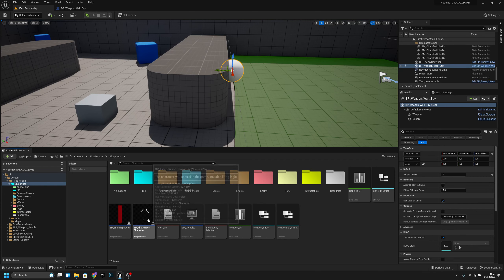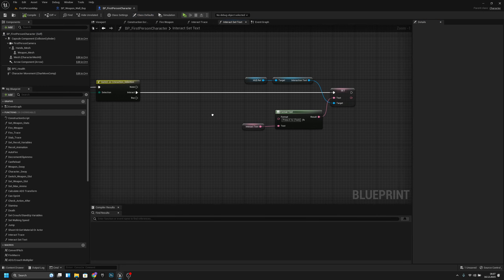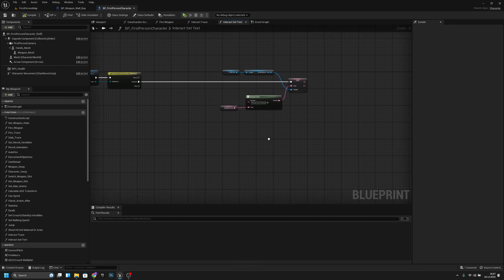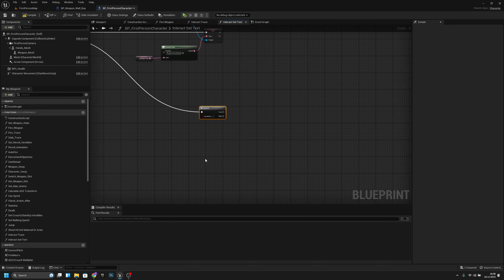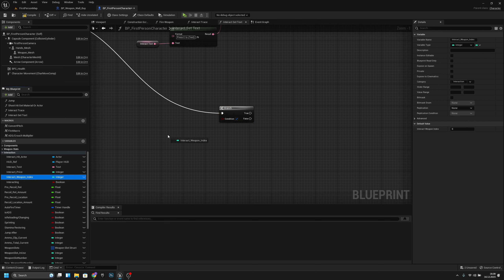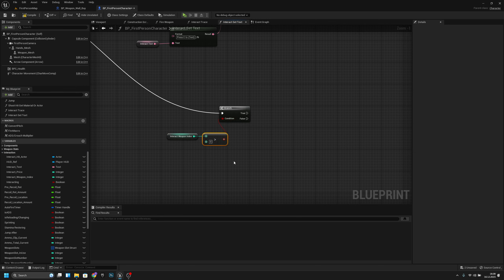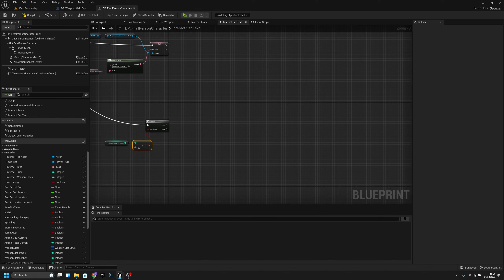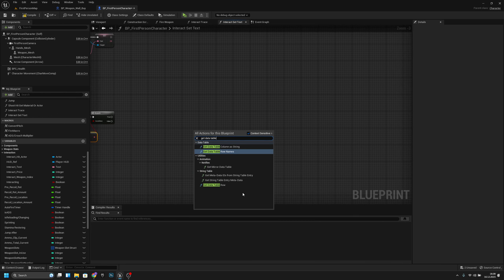Next, let's go to Blueprints and the PP First Person Character. In the interact set text node, we want to add a branch. The condition should check the interact weapon index — if it's greater than zero, then we are in a buying context.